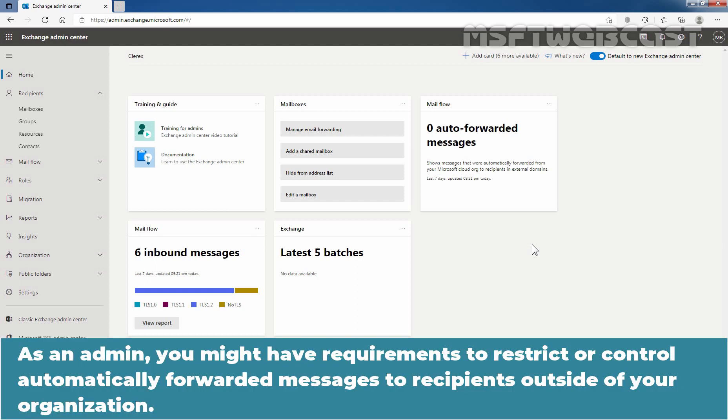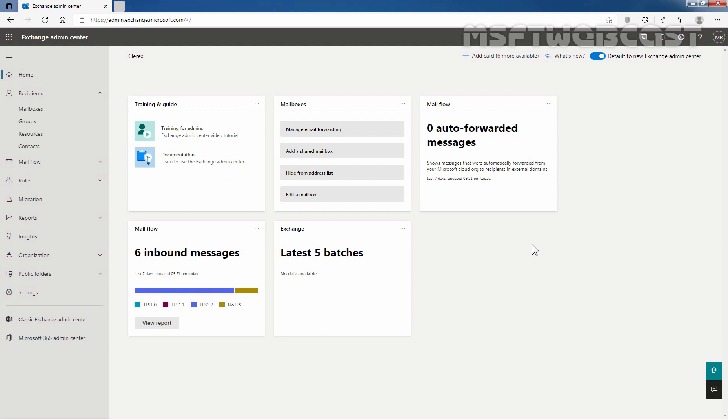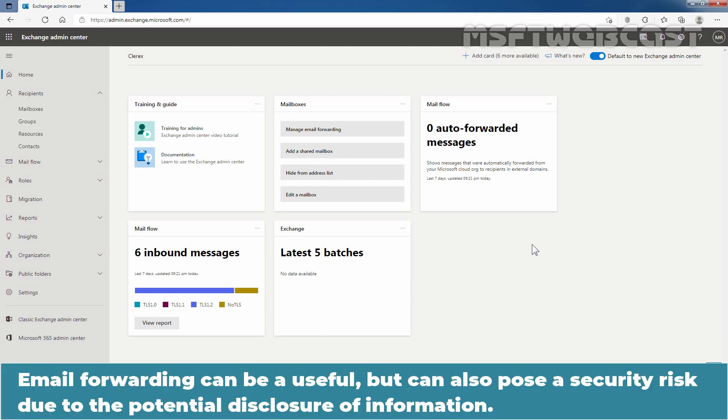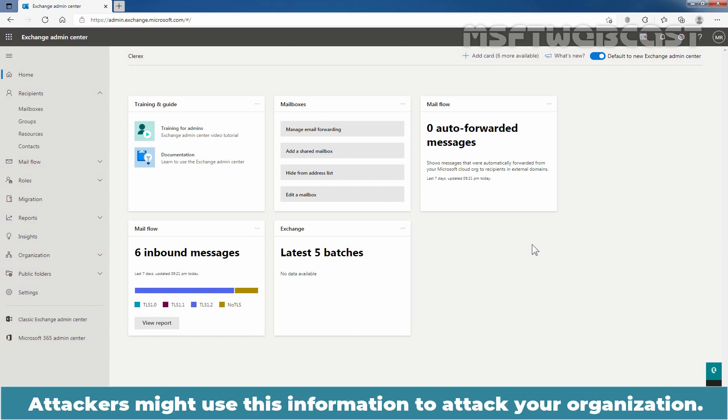As an admin, you might have requirements to restrict or control automatically forwarded messages to recipients outside of your organization. Email forwarding can be useful but can also pose a security risk due to the potential disclosure of information. Attackers might use this information to attack your organization.